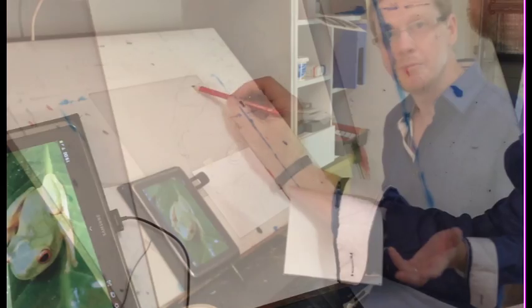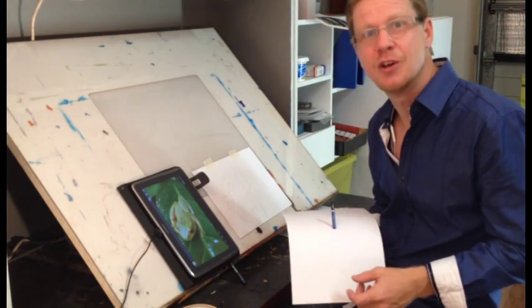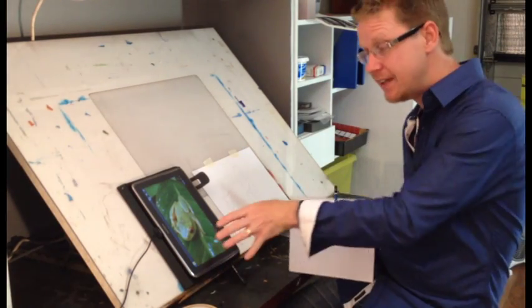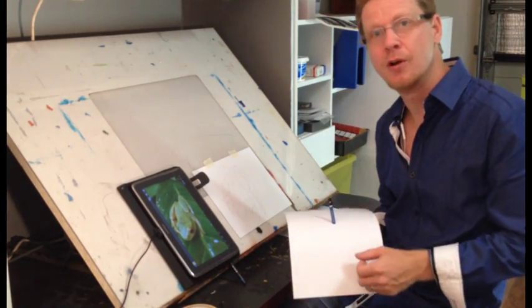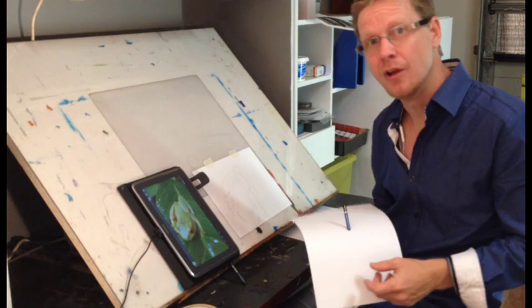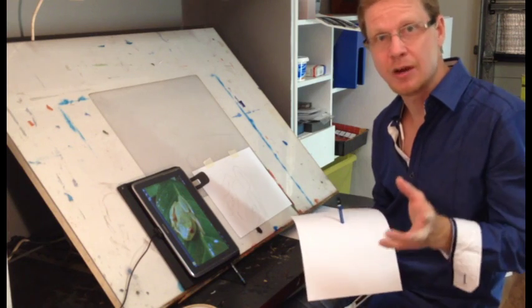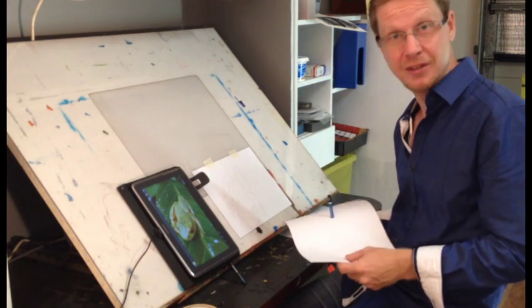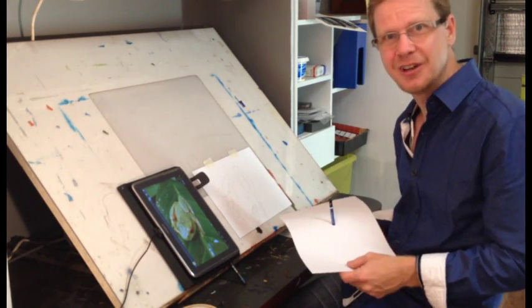Alright, well, thanks for joining me on artlessonsonline.com.au. If you want to download the picture of the frog, it's there online for you, so just go and download that. And I'll see you next time.